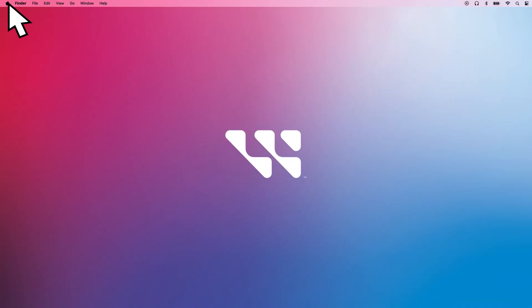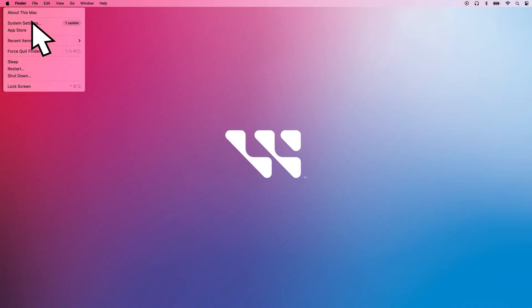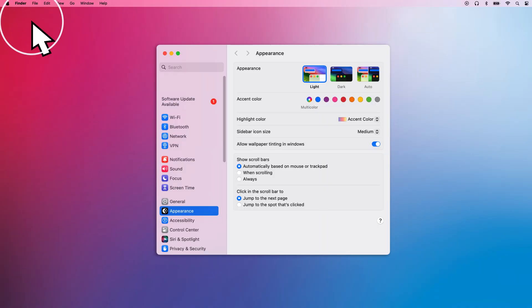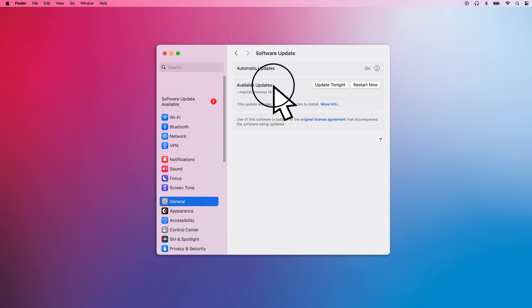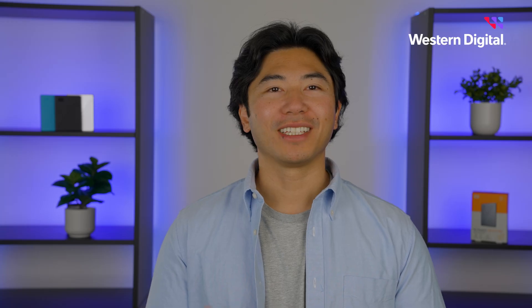Now select the Apple menu and open System Preferences. Select General, and then Software Updates. If there's an available update, select Update Now and wait for your computer to update. Once the process is finished, reconnect your drive.